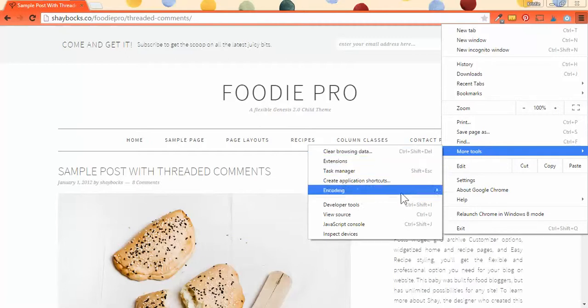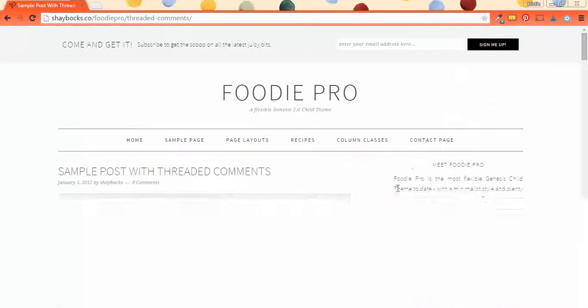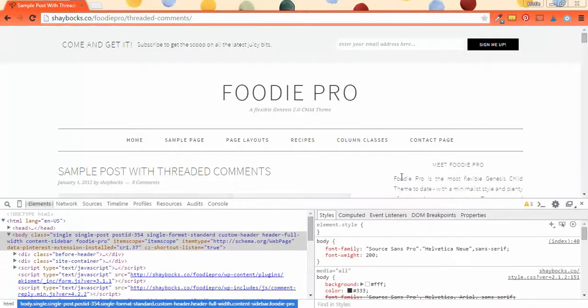From this menu, go down and select developer tools. This is going to open the developer tools console window.